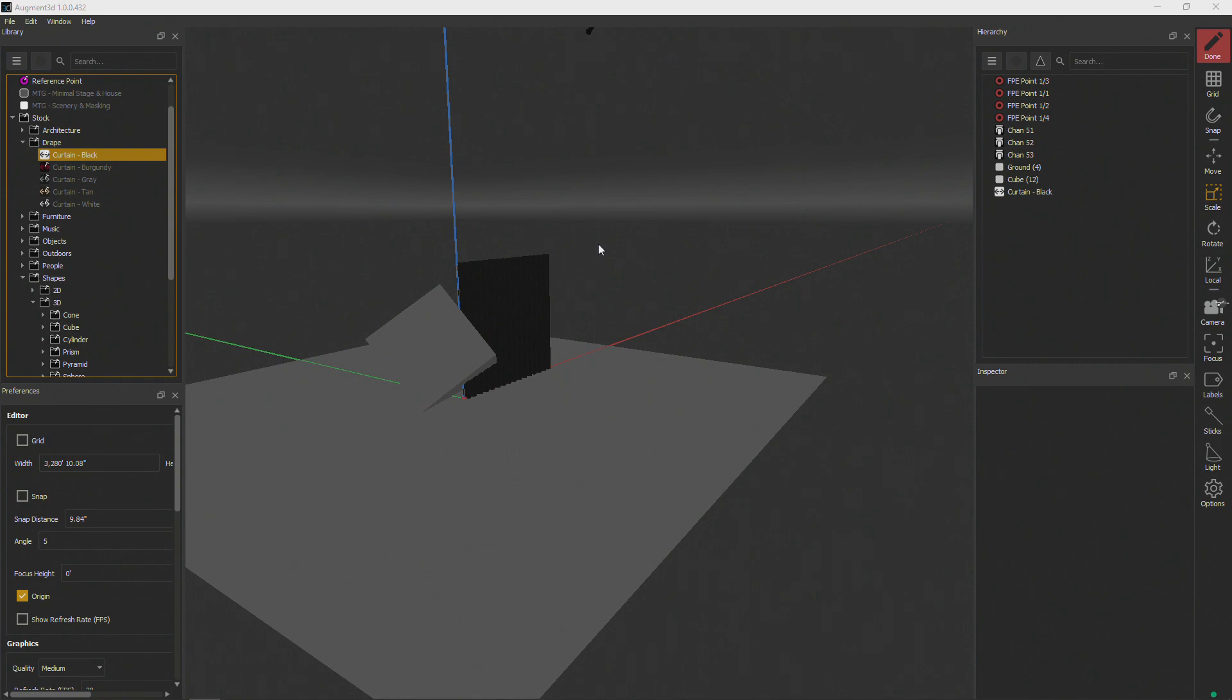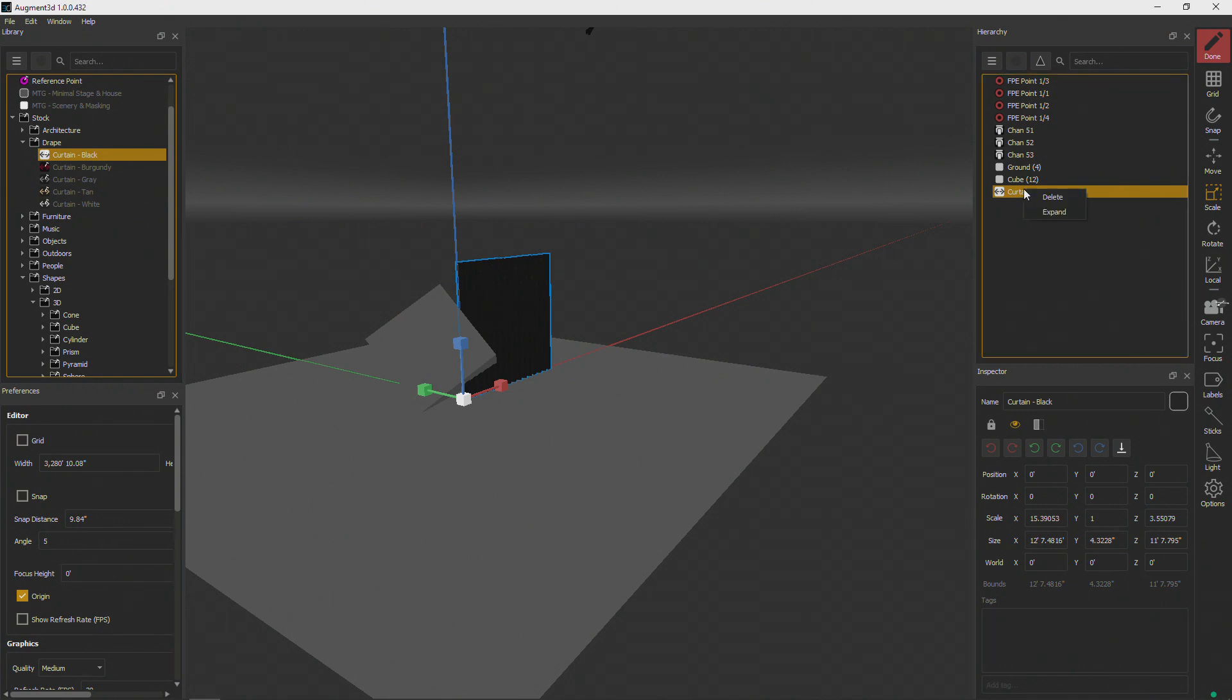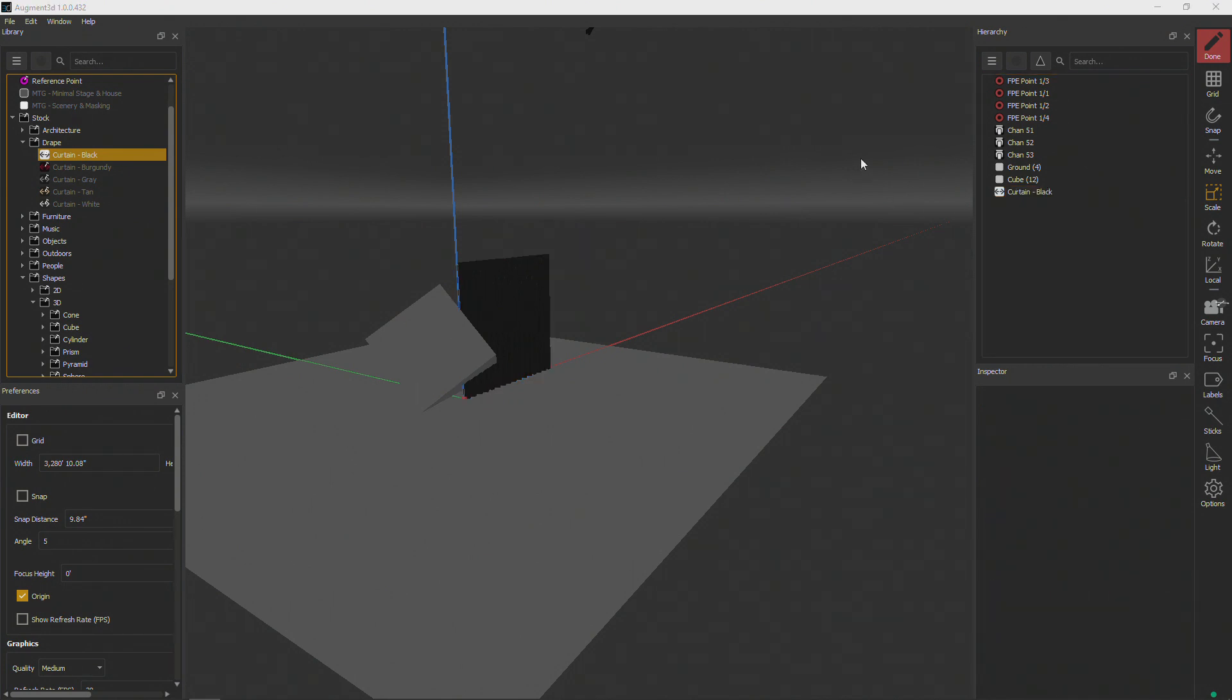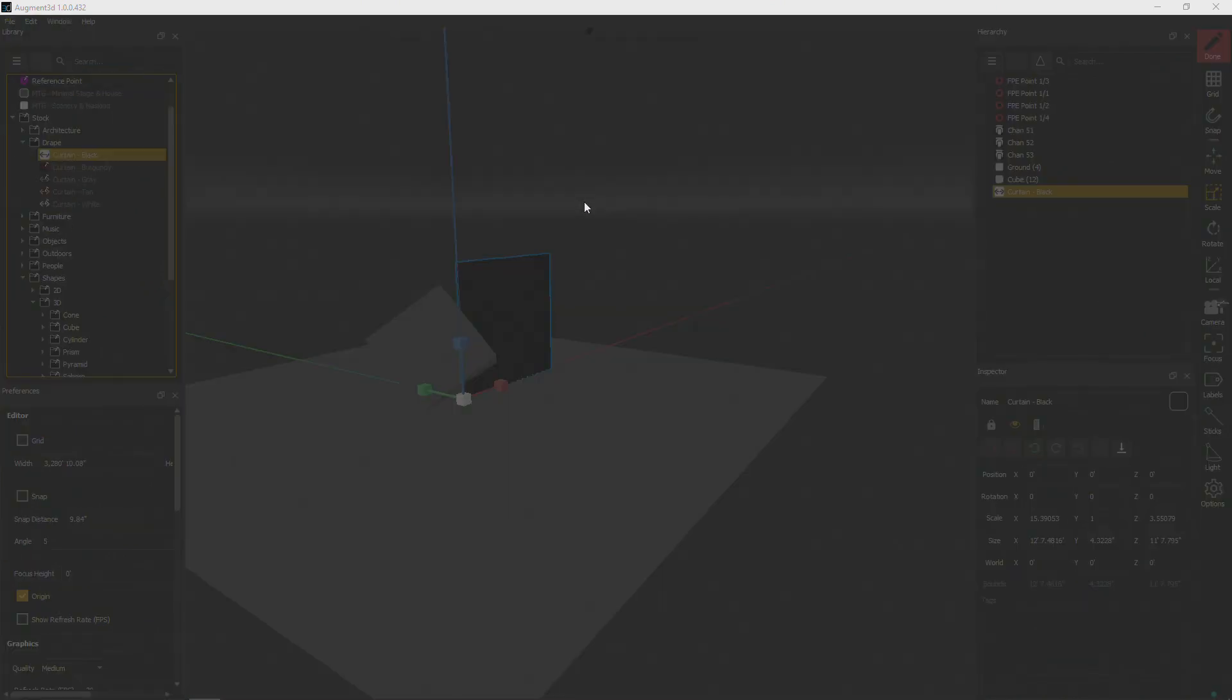In order to delete an object, we need to select it either in the model or in the hierarchy. And I can right click in the hierarchy and choose delete, or I can simply select it and press my delete key on my device.